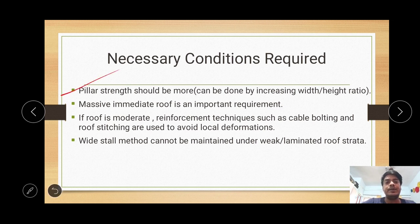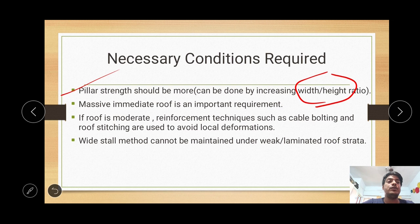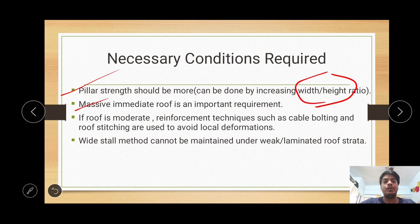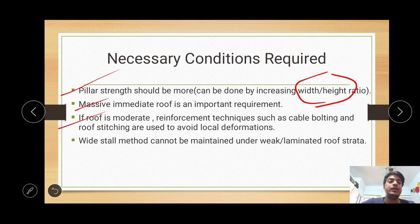What are the necessary conditions required for wide stall mining operations? The first criterion is to increase the strength of the pillars. Increasing pillar strength is possible by increasing the width of the pillar or by reducing its height, so that the overall width-to-height ratio is increased. This width-to-height ratio must be sufficiently large. Additionally, the immediate roof strata must be of massive type; otherwise problems may arise if the roof is moderate.